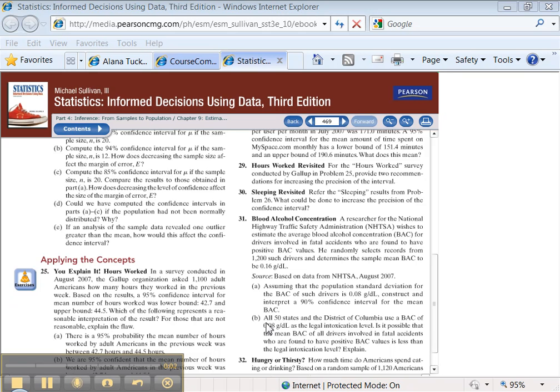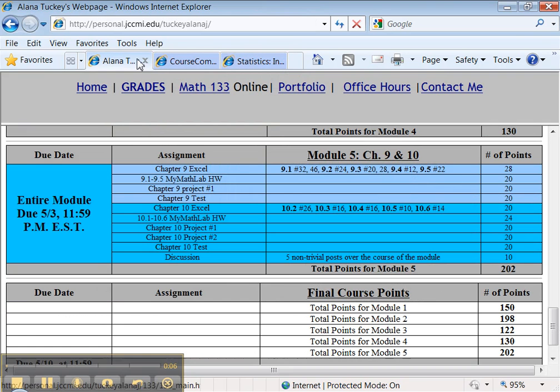We continue with our adventures in statistics in Excel. If we look at the assignment here, we're supposed to do 9-1 number 32. I'm going to do number 31.